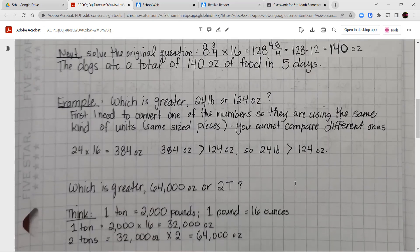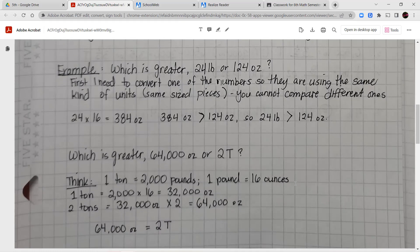Our next example: which is greater, 24 pounds or 124 ounces? First I need to convert one of these numbers so I'm using the same unit — I can only compare when using the same size pieces. I'll convert 24 pounds to ounces: 24 times 16 equals 384 ounces, because there are 16 ounces in one pound. Now it's easy to compare: 384 ounces is greater than 124 ounces, so 24 pounds is greater than 124 ounces.